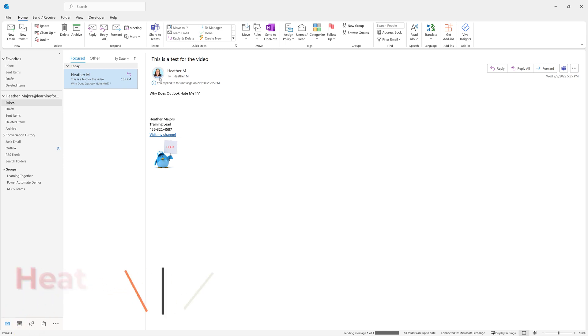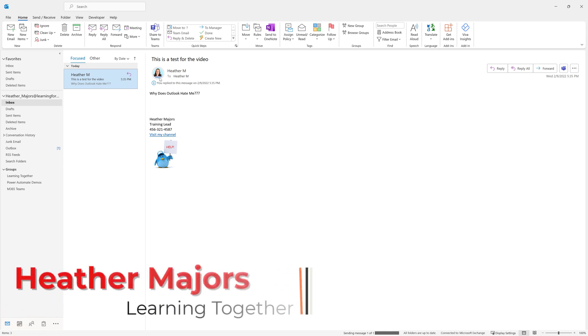Today we are going to look at how to set up an Outlook signature block in the Outlook desktop and web apps.